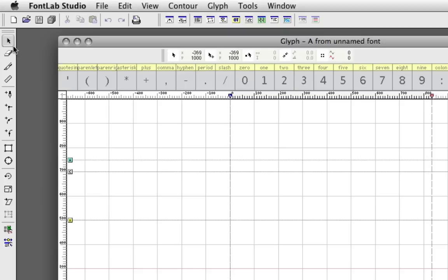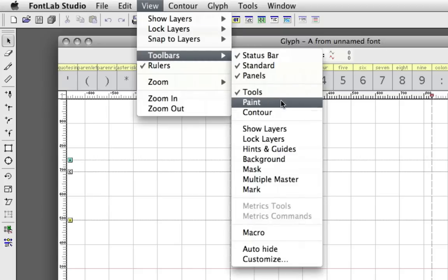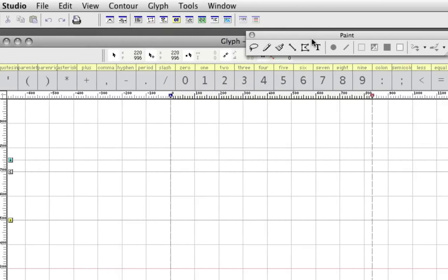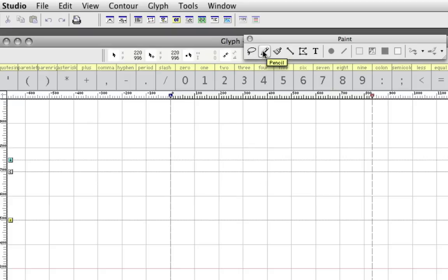If those tools are not enough for you, you can always go to View, Toolbars, Paint. That's going to open up this palette here, where you have additional options of tools. You have your selection tool and a pen tool and a brush tool, and various tools over here.